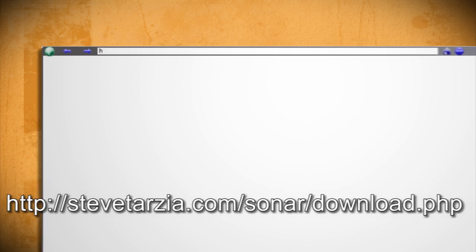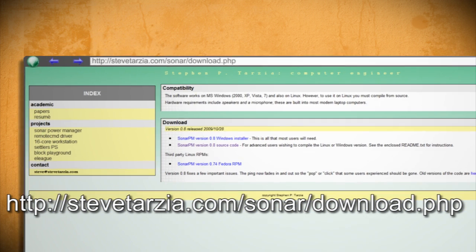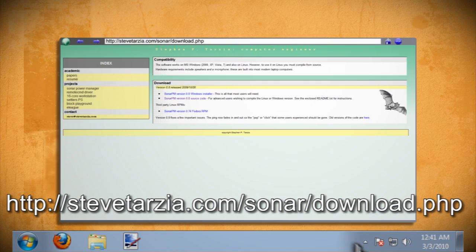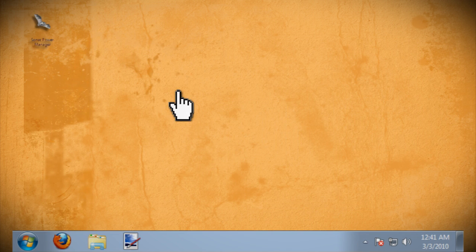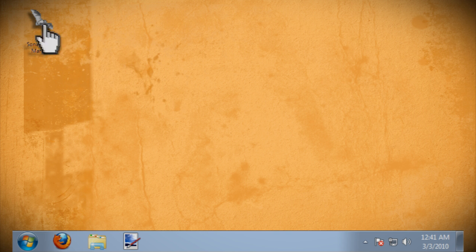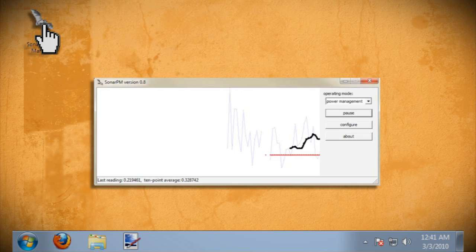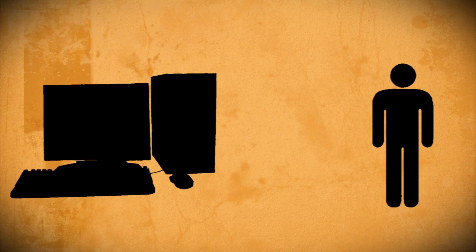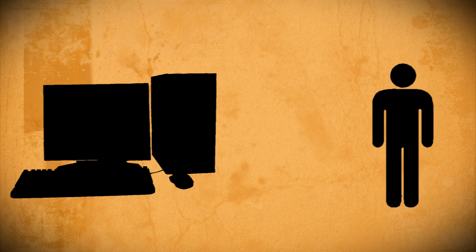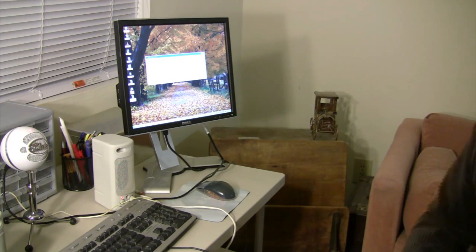If you go to stevetarsia.com, you'll find a sonar program you can download and install for free. This program uses your computer's speakers and microphone to emit sound pulses and listen for echoes to detect whether you're sitting in front of the computer.